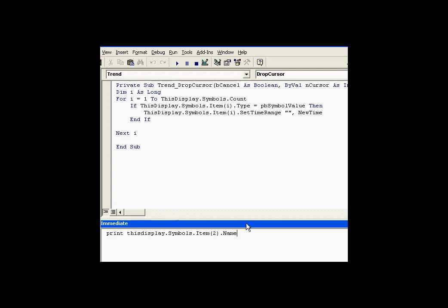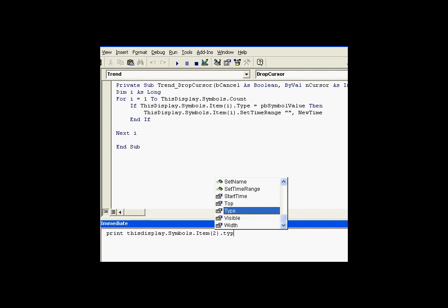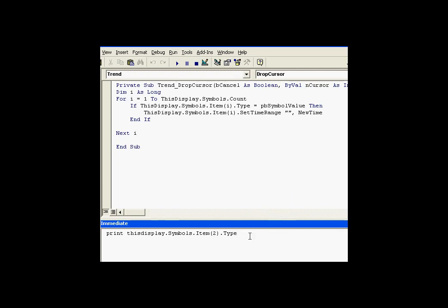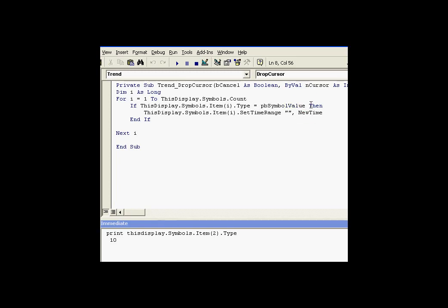What we're doing is we're going to go through that entire set of symbols to try to find individual items, like this Symbol.Item(2), and figure out what type it is. When we use these, when we figure out what type it is, we'll compare that to some constants that come with ProcessBook. Once we find those that are the right type, in this case it's going to be a value type, then we're going to go ahead and set their timestamp.